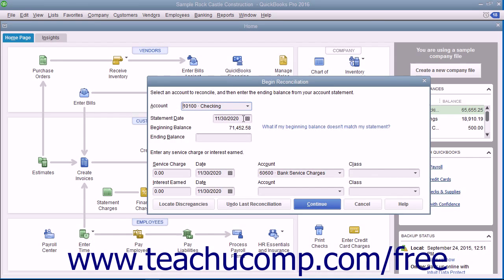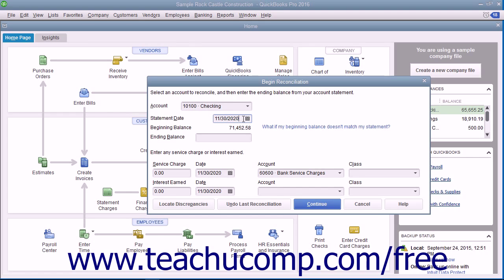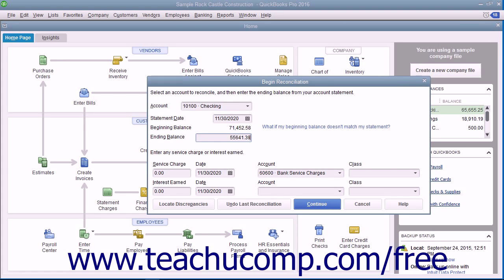Enter the statement date from the bank statement of the account you are reconciling with your QuickBooks account. Enter the ending balance from your bank's account statement. Then enter any service charge or interest earned shown on the bank statement but not yet recorded in QuickBooks.